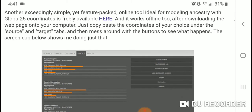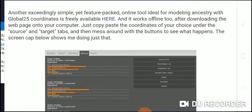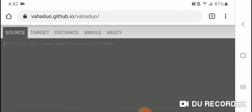David also offers a link to a really cool online tool that he says is ideal for modeling ancestry with Global 25 coordinates. It's called Vahaduo — the URL is vahaduo.github.io/vahaduo/ — and you can get really interesting insights into your closest ancient populations and your closest modern populations.